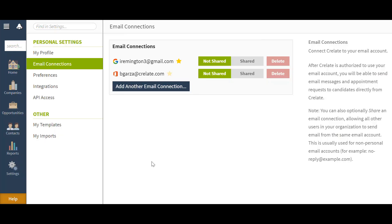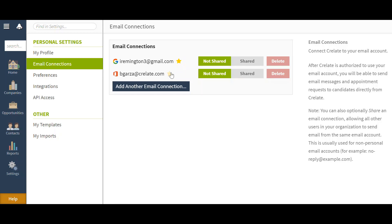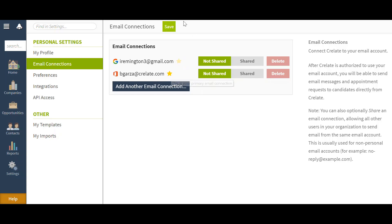As you can see, when you have more than one connection, you can use the star here and highlight it or un-highlight it to save as your primary email. So in this case, I want to save my BeGarza at Crelate to be my primary email. So I'm going to go ahead and highlight it, and then save here.